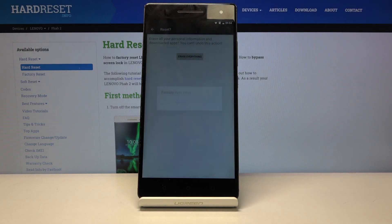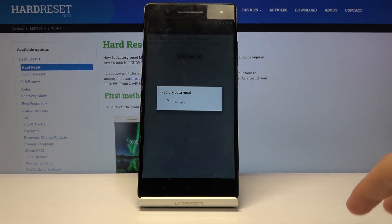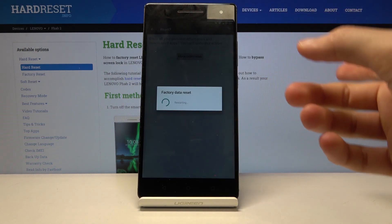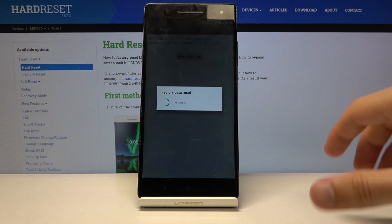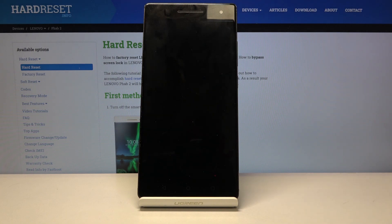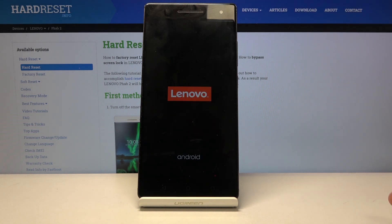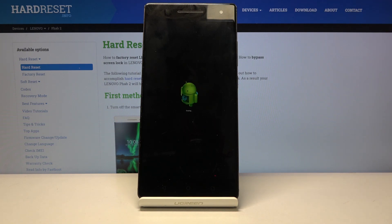Choose Factory Data Reset and confirm. We're doing this because the device is still locked at this moment, but after the reset from Settings it will remove basically everything — including the previous account that was blocking us. Once it's finished, we can set up our device and at that point it will be unlocked.